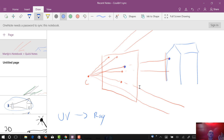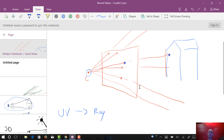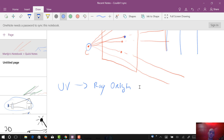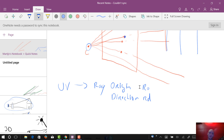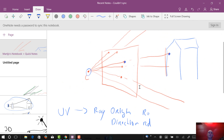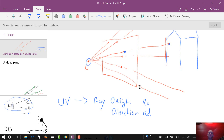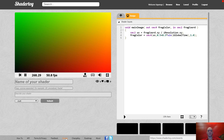A ray is like a line in 3D, but where a normal line goes infinitely in both directions, a ray starts at one point and goes only in one direction — in this case, it starts at the camera position and shoots through the screen. A ray has an origin and a direction, usually named RO for ray origin and RD for ray direction. We need a function that takes UV as input and gives RO and RD as output — both are vec3 because we're in 3D space.